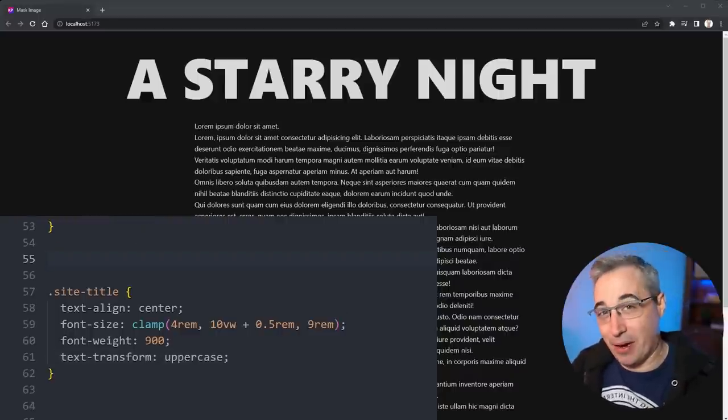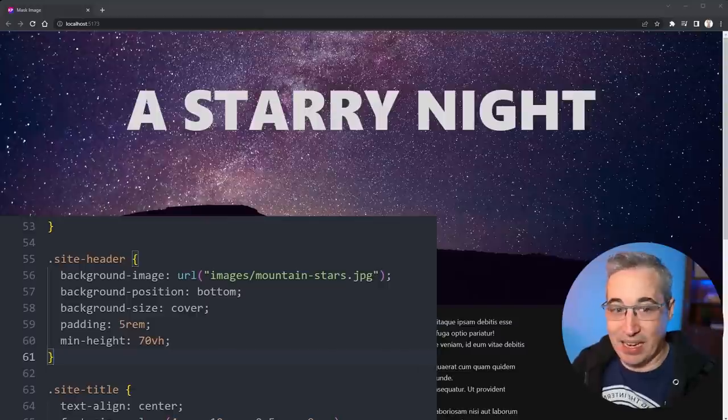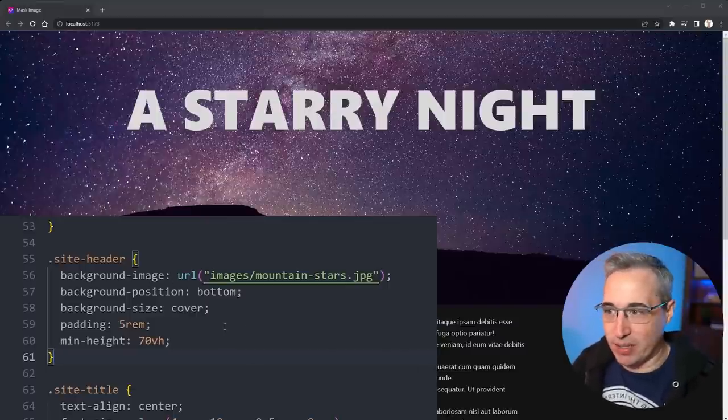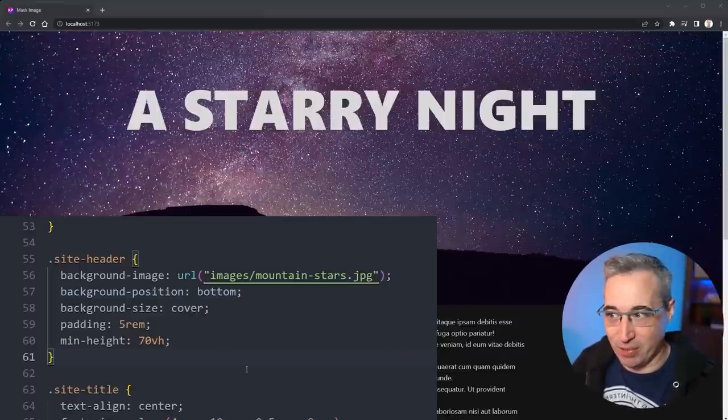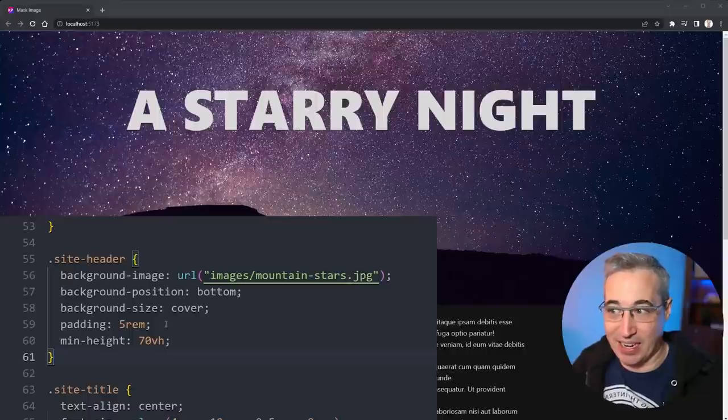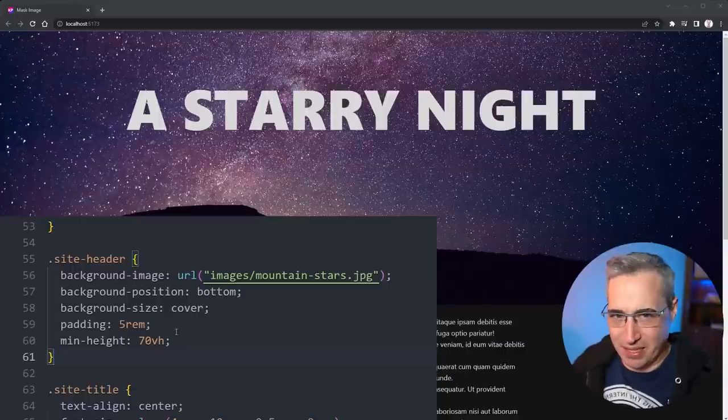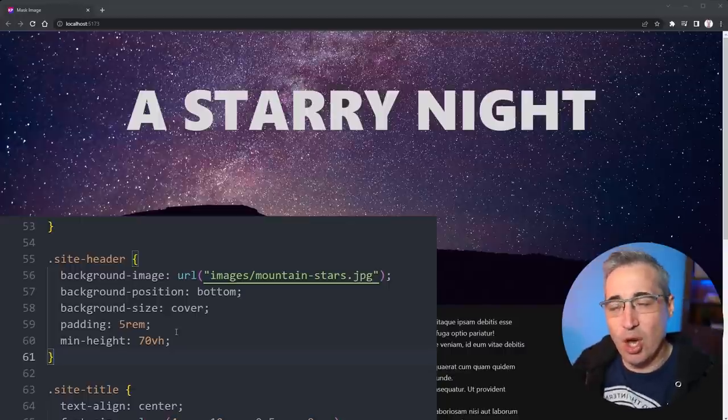Then on the parent of that we need to add the background image that we want to be using. So background-image however you want, position it if you feel like you need to position it, and I added a min-height and some padding just to give it the space that it needs to live.